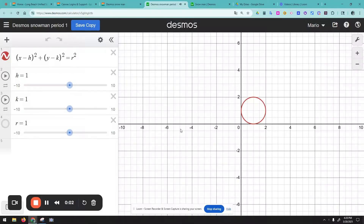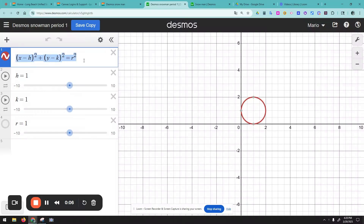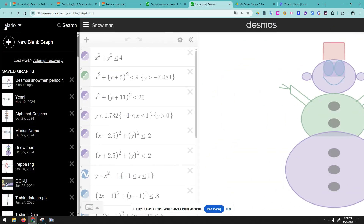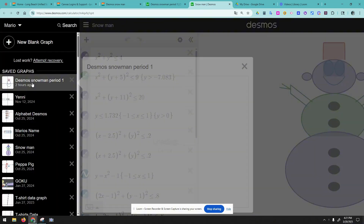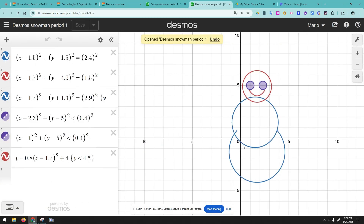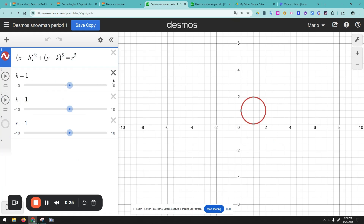In today's video you will learn how to build a snowman using the standard form of a circle. Hopefully by the end of the video you will end up with something like this — or maybe something like this. Whichever one you end up with, you have accomplished the task. So let's begin.